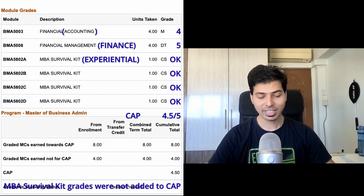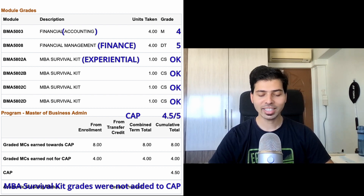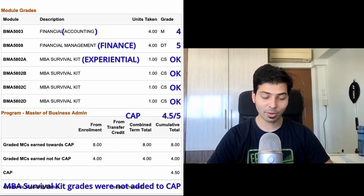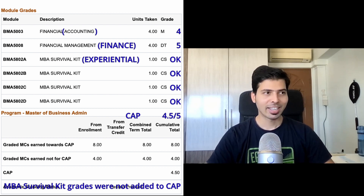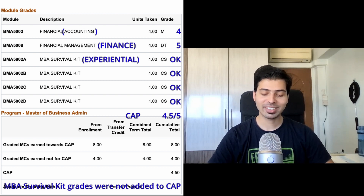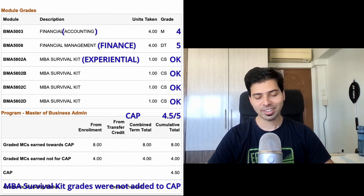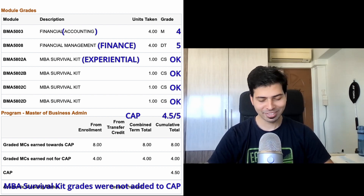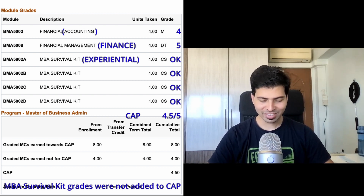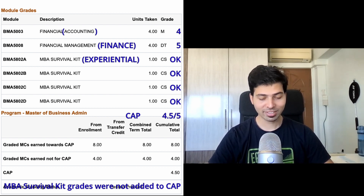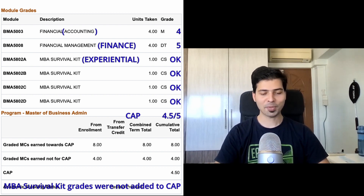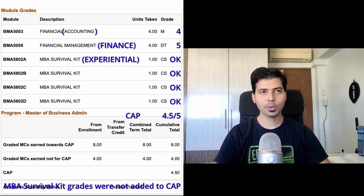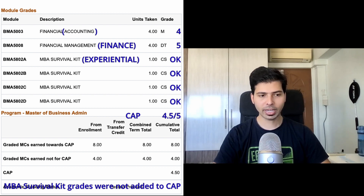A 4.5 CAP is decent enough. I think I could have done better in Accounting, but I'm satisfied with my result. I thought there'd be a lot more drama and excitement, but honestly everything turned out as expected. Getting Distinction in Finance is something great that I'd like to cherish.